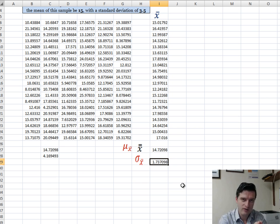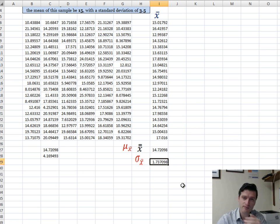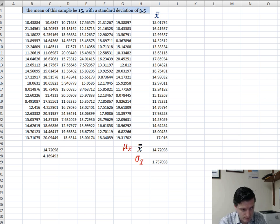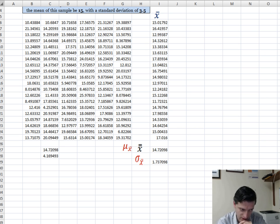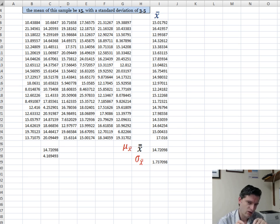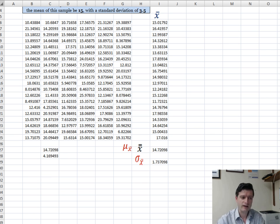Why is the standard deviation of the sample means smaller than the standard deviation of the population? The dispersion of a sample of size 6 has less error in estimating the true population mean than smaller samples. The standard error of the mean is smaller because theoretically it has less error in estimating the true population mean — the larger the sample, the closer the estimate to the true mean.